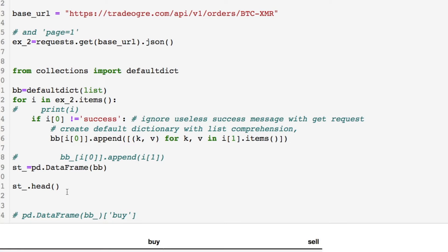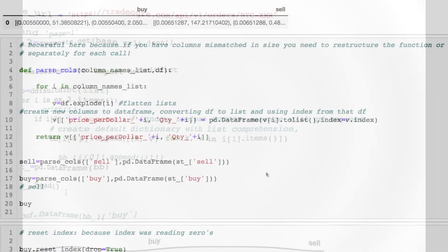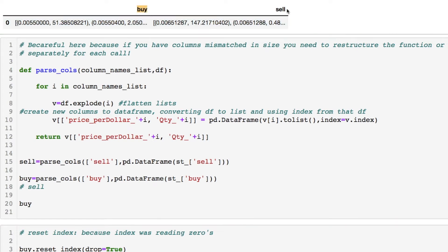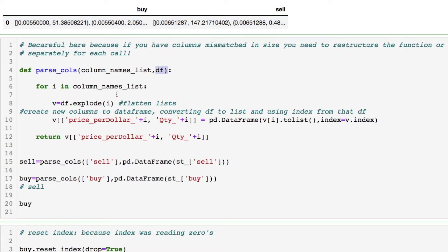Now you see a buy and sell column, and those entries are tuples. If you read the documentation you'll understand what's going on. We have these two columns to parse — buy and sell — which contain tuples. I created a function where I pass in a list of column names like buy and sell, and whichever data frame I'm working with. I iterate through that list. There is a problem here — I'll explain after the printout and show you why.